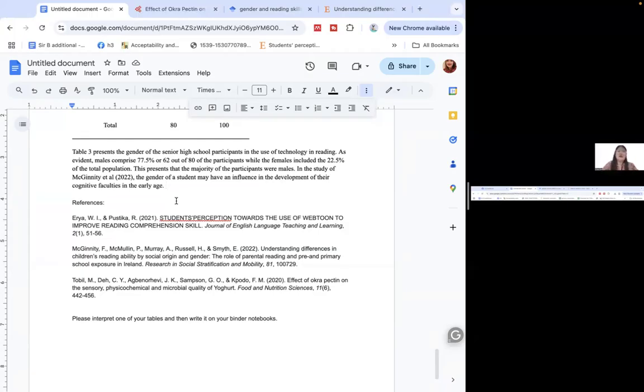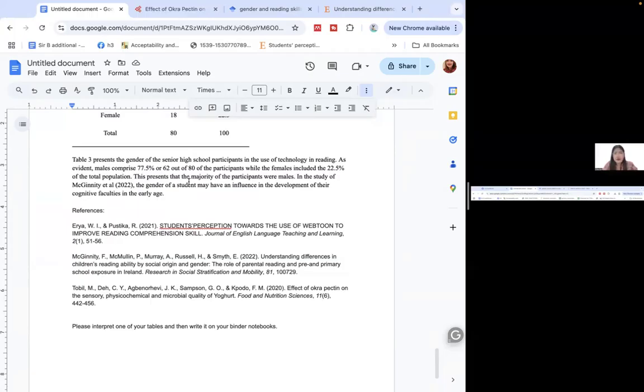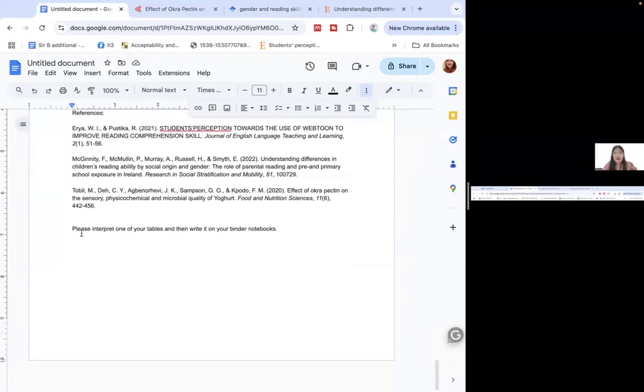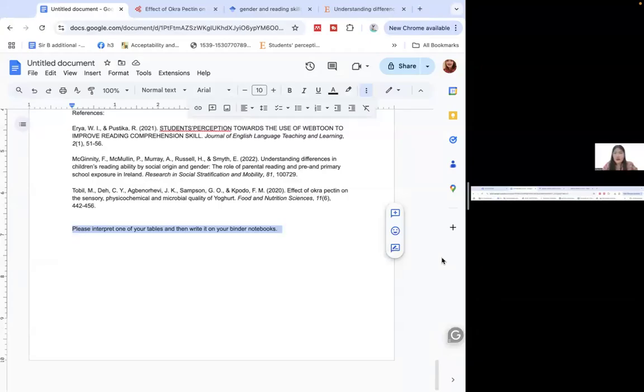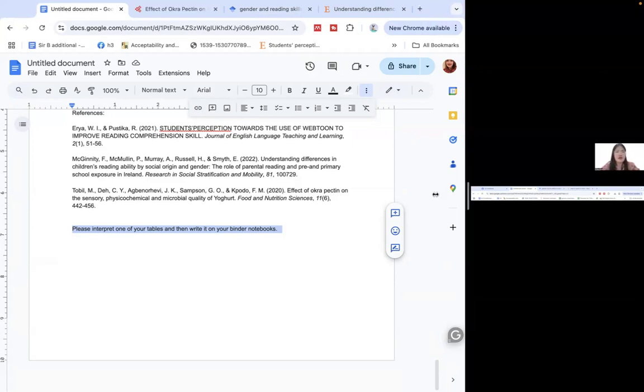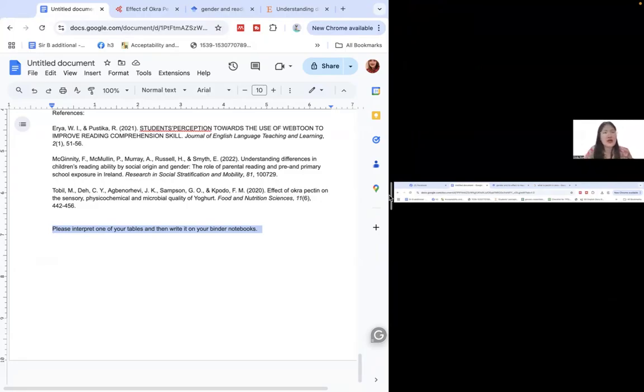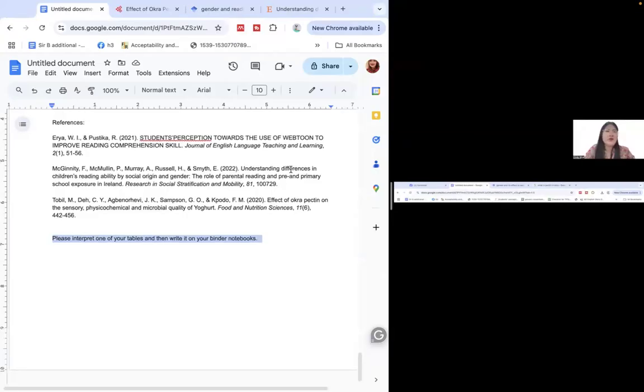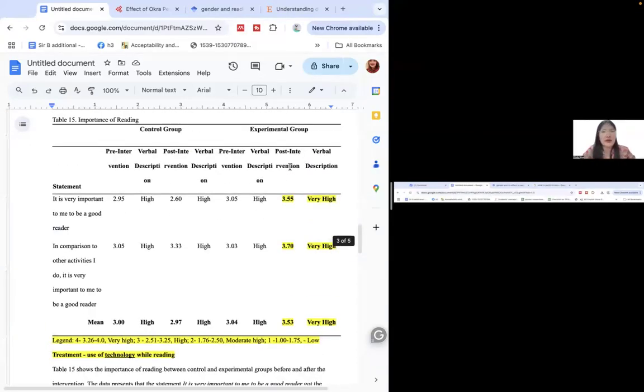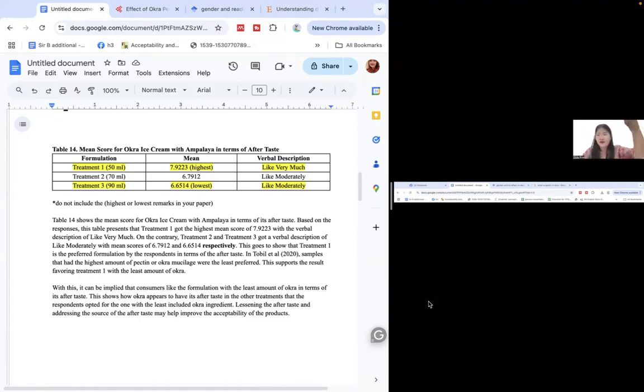So I hope that explains it. For your task, please interpret one of your tables and then submit it. You could write it down on your binder notebooks. I would prefer that you would write since I'm just asking for one. Please don't forget your references as well. If you want more videos, if you have more questions just feel free to comment. If there are no other concerns anymore, let's call it a day. Good day classmates, bye. Don't forget to like and subscribe.